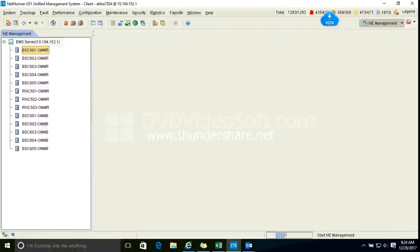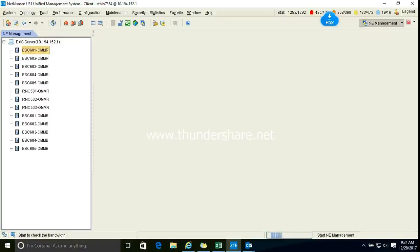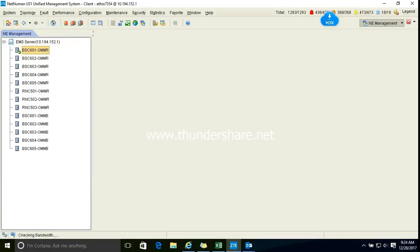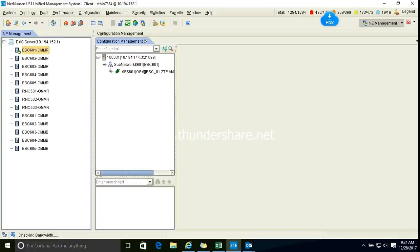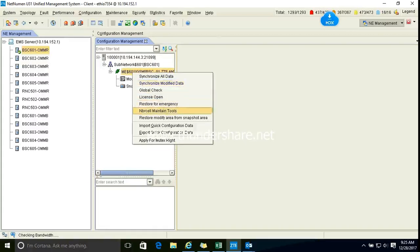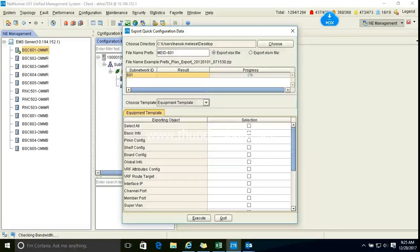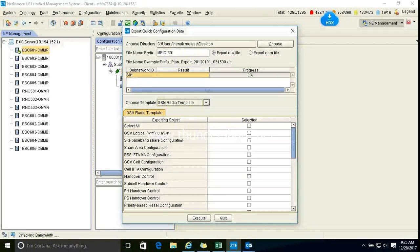That one is operated in the OMB for us, we'll do it. So first we export the quick config data. After that, modify the data in the key. After that, import — yes, first import the quick config data, then modify, and then import. Configuration — yes, we can show you this: GSMC, select all, and then execute it.